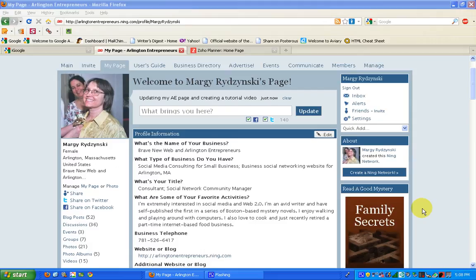What if you'd like to share your entire profile page with Twitter or Facebook or some other social networks? You can do that too, and I'm going to show you how.